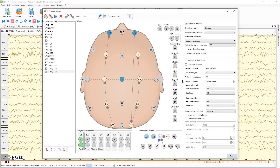And you can use non-EEG channels from this list, such as air flow, thermistor sensor, DC channels, SpO2, separate ECG channel, CO2 channel, cannula, actimeter, EOG, and chin and heart rate channels.